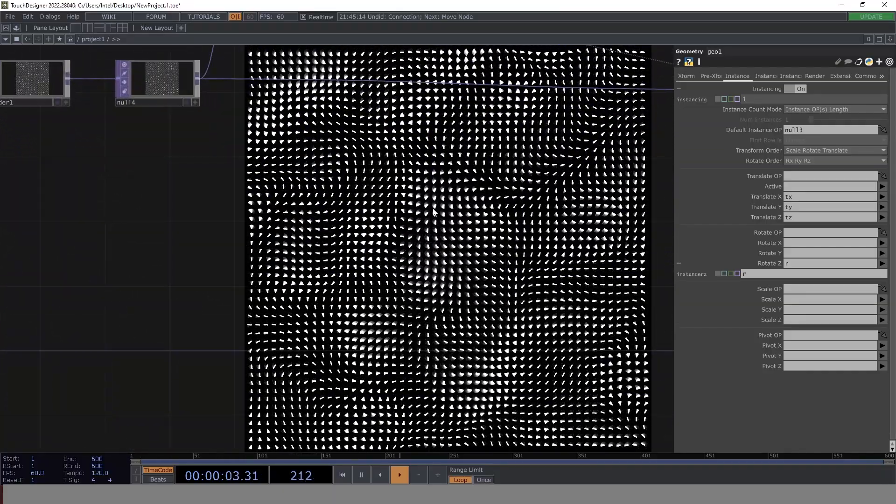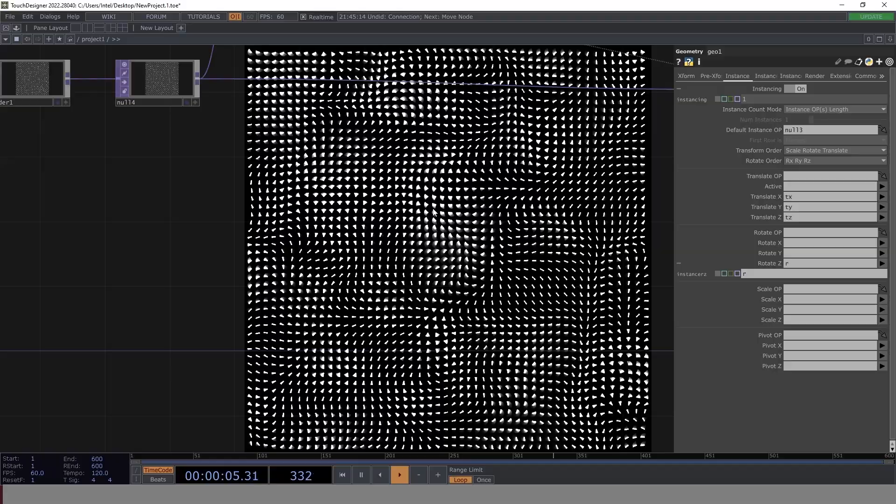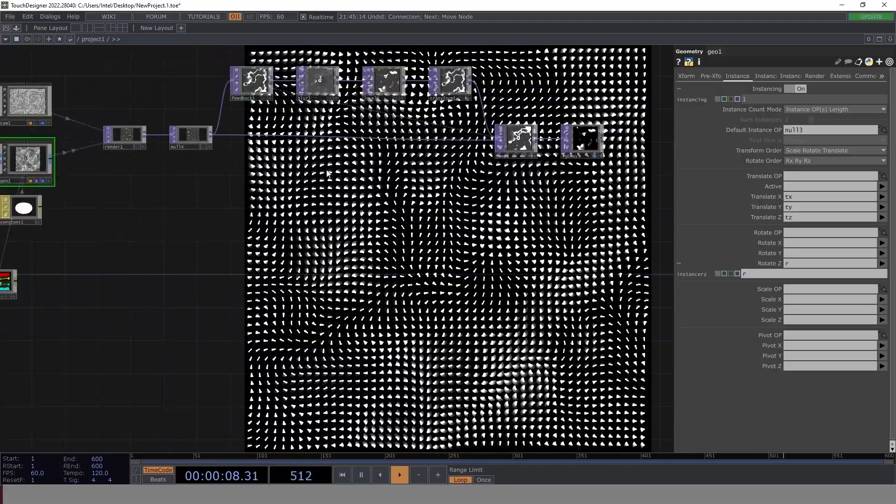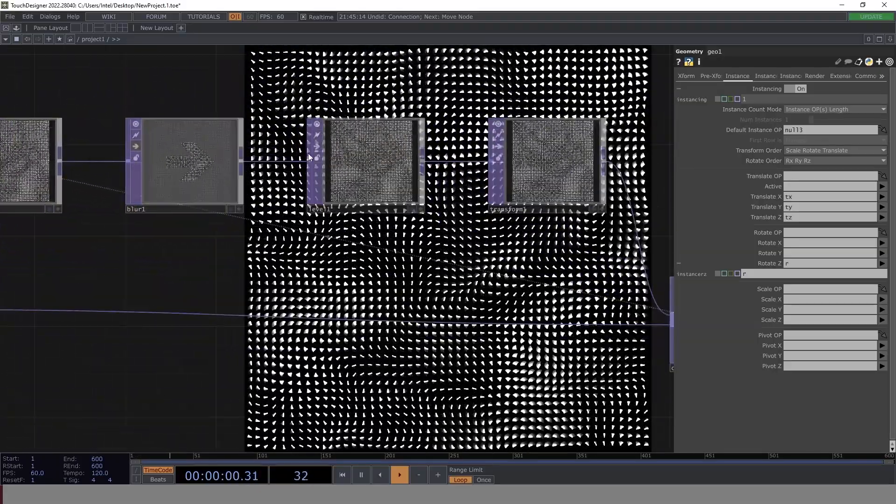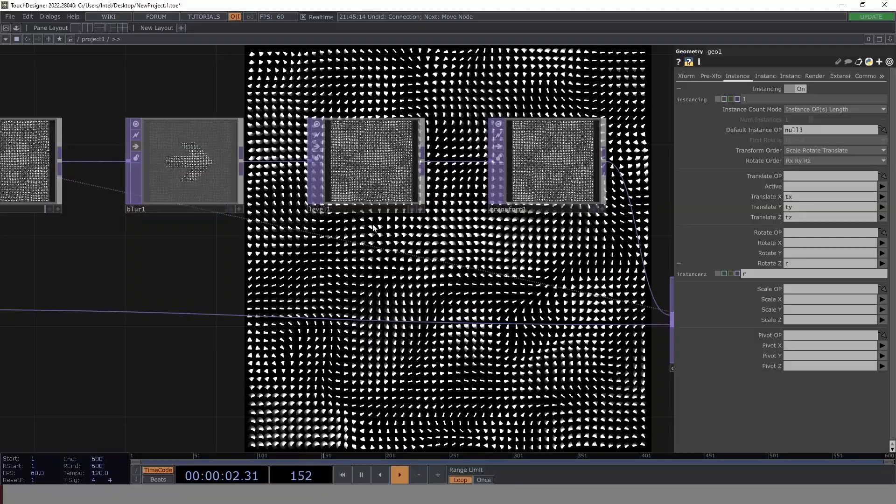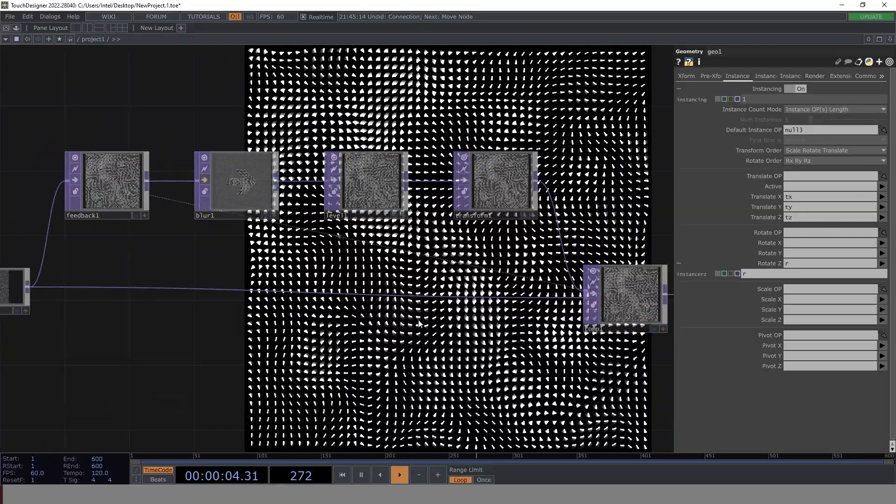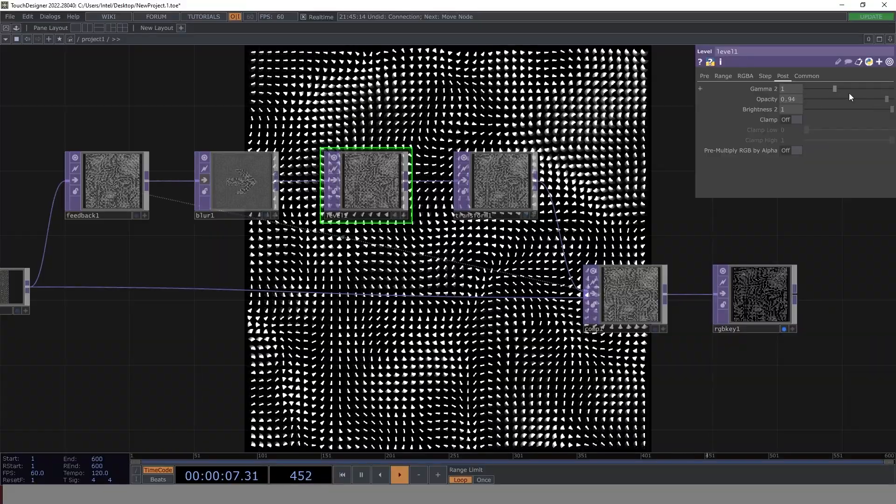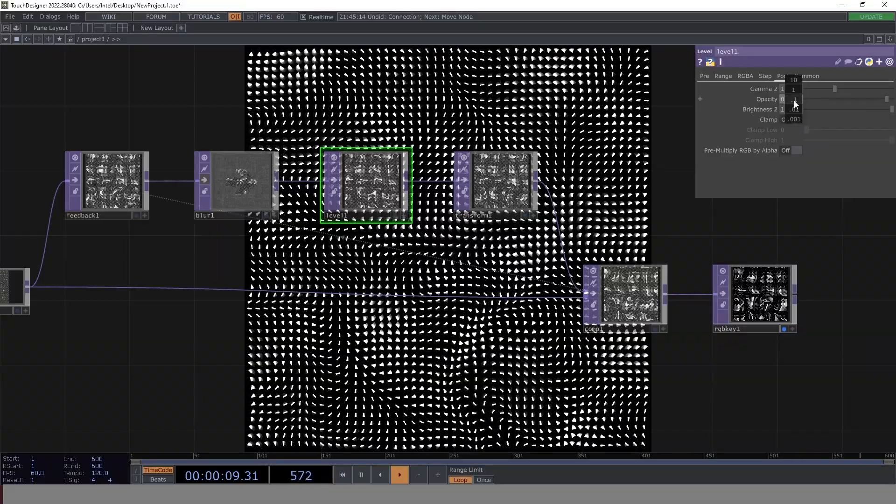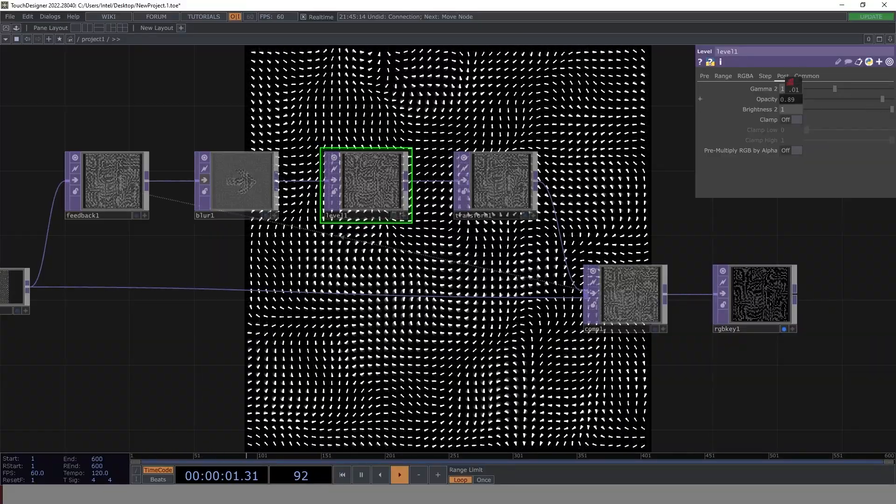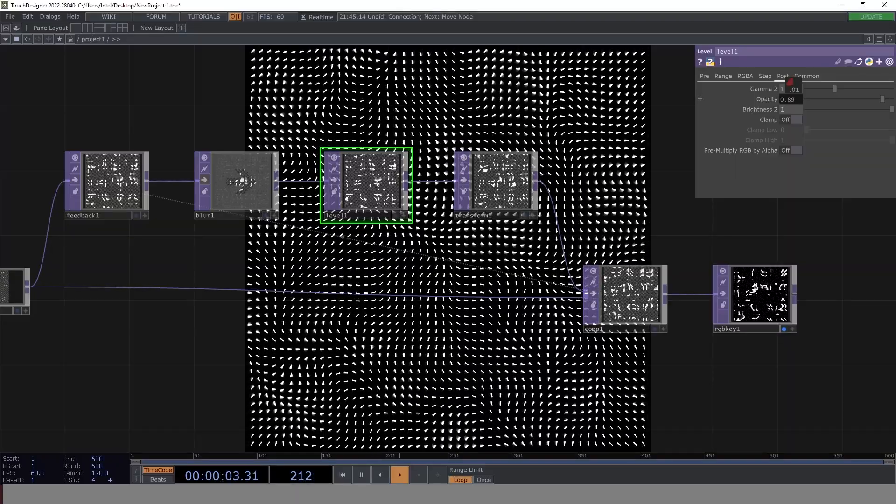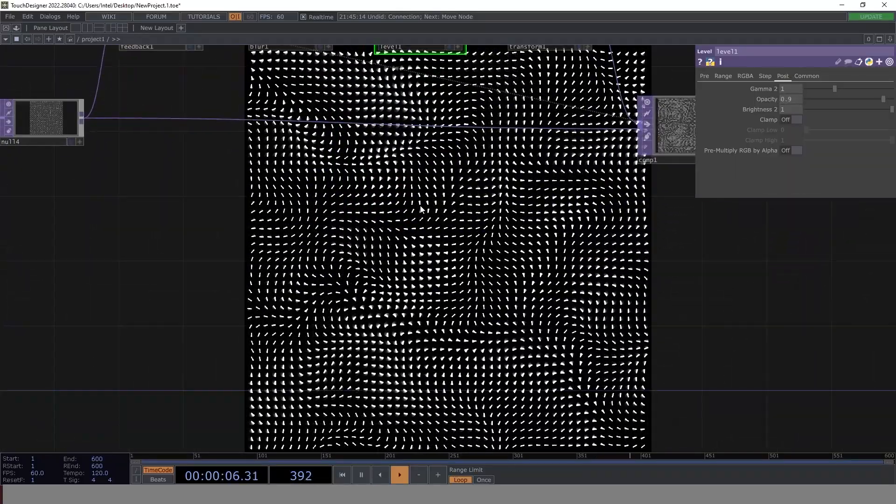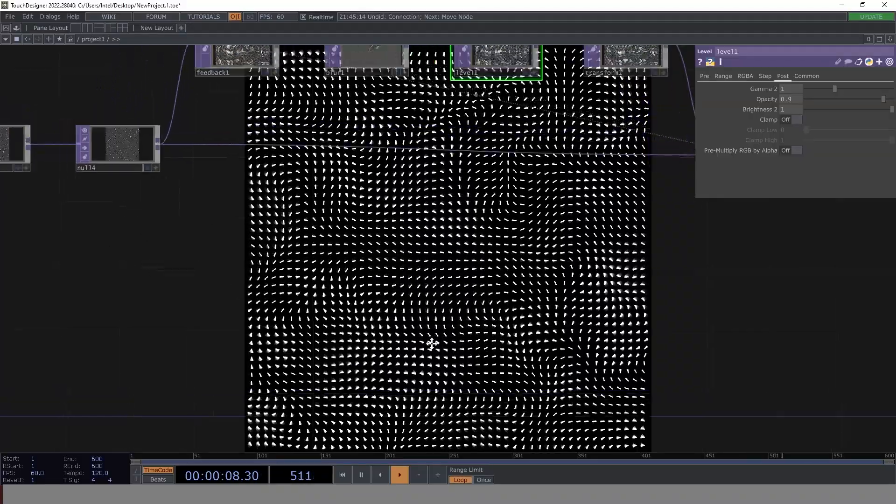Now, this is looking perfect. I mean, this is what we wanted as part of our output. But as you can see, you would notice that there is too much level which has applied. Now, we can try and reduce the level. So let's make it 0.9. So yes, this is what we wanted.